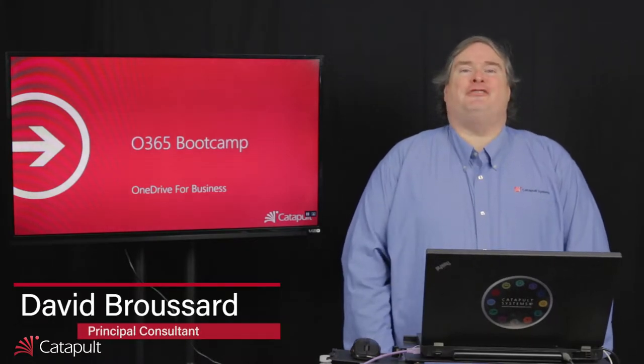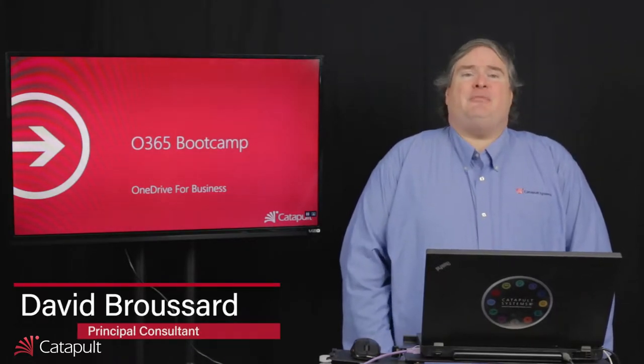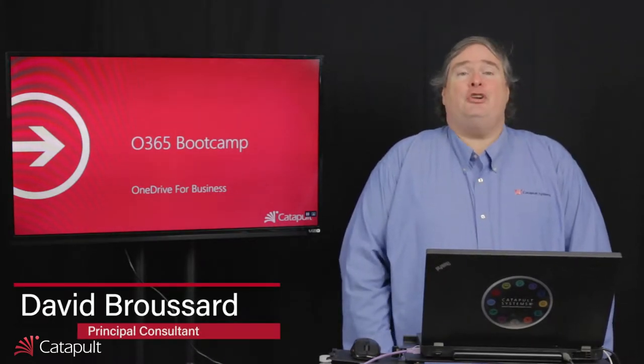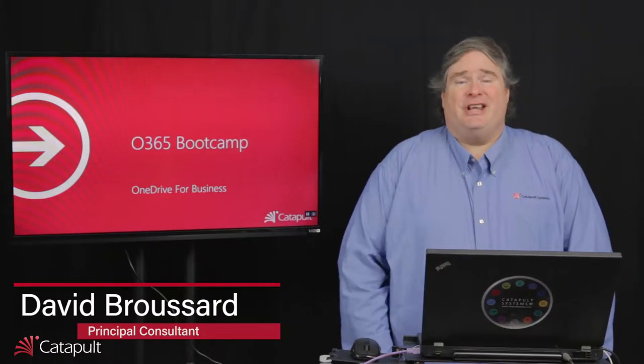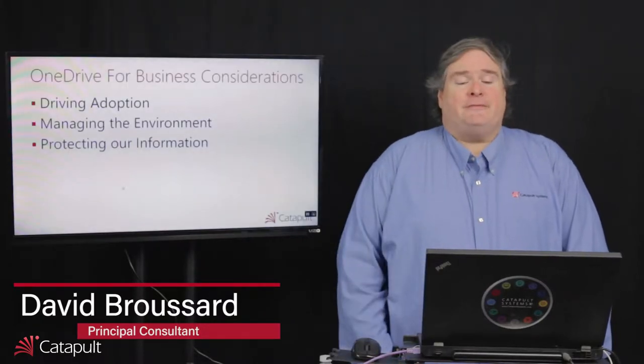Hello, my name is David Broussard and welcome to the Office 365 Bootcamp. This episode is about OneDrive for Business and how to manage that environment.